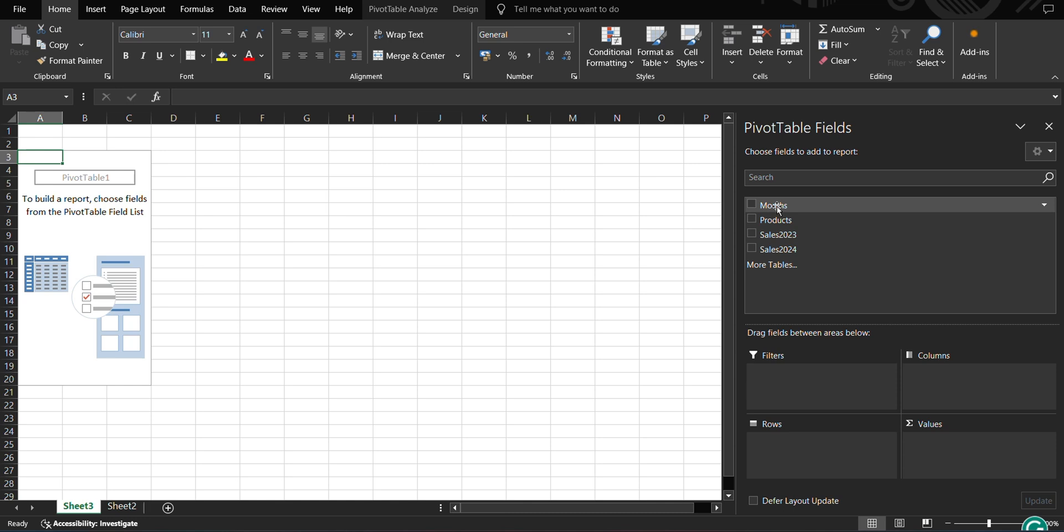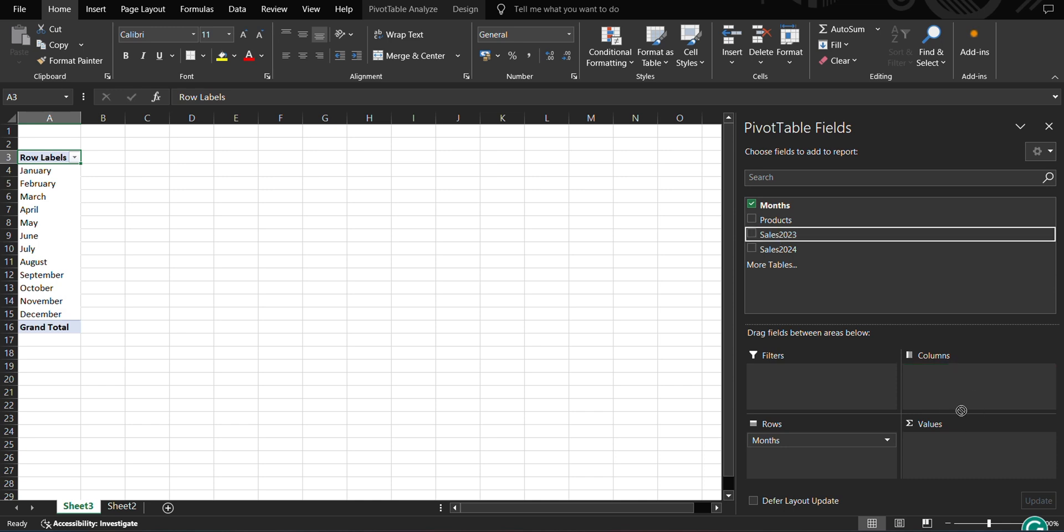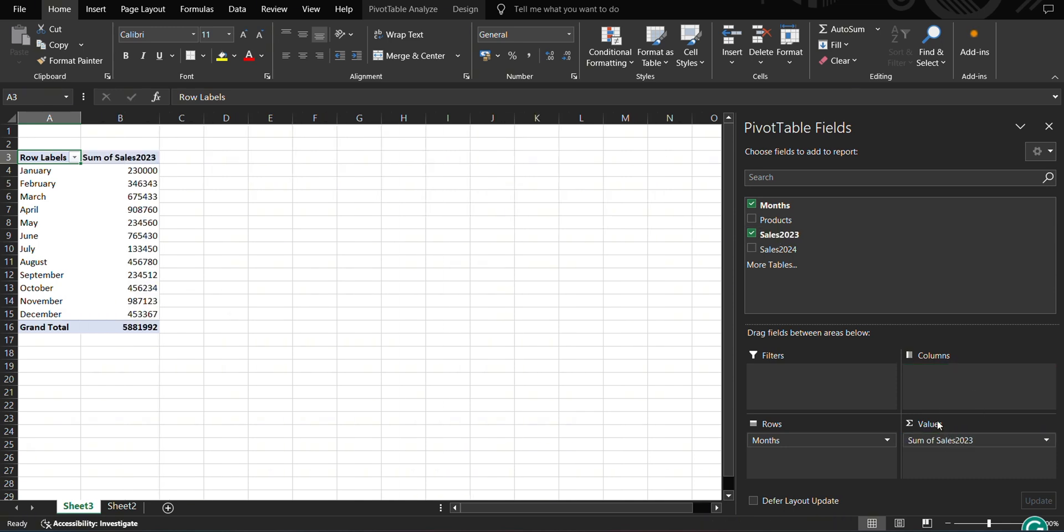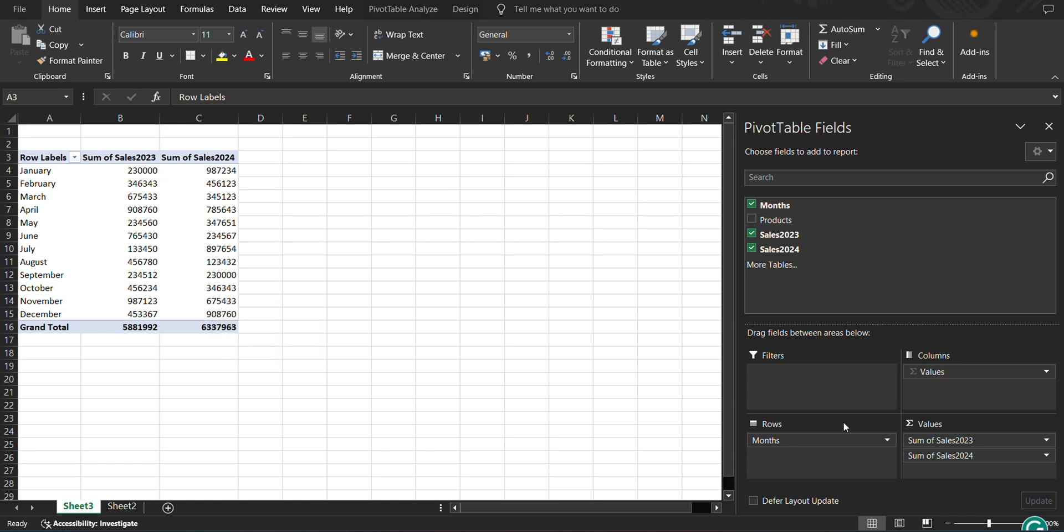For instance, if I take months in rows, you can see here row labels, it is giving me all the months running from January to December and is also showing grand total. I'm having values of sales 2023, so I have taken values, sum of sales 2023 in values. It's giving me all sums here. If I take 2024, it is giving me sum of sales 2024 as well. Now suppose I want to change it.